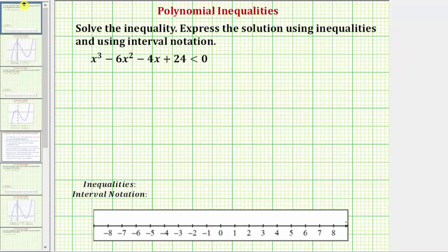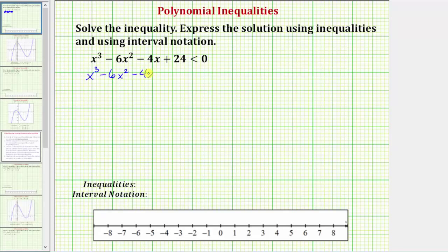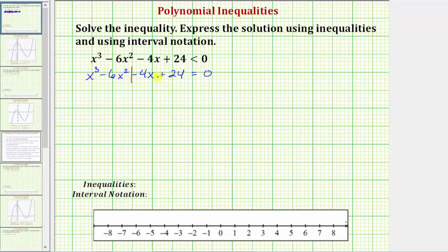Going back to our example, the first step is to find the zeros of the polynomial on the left side of the inequality, which means we want to solve x cubed minus six x squared minus four x plus 24 equals zero. Because we have four terms and the only common factor is one, let's solve this by factoring using the technique of factor by grouping. We divide the polynomial in half and factor the greatest common factor out of the first two terms, then the second two terms, hoping to find a common binomial factor.